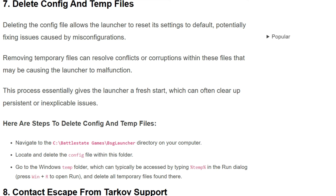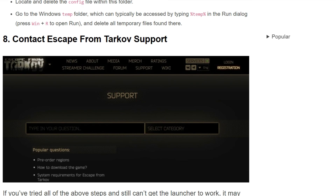Here are the steps to delete configure and temporary files. Navigate to the C drive, Games, BSG launcher directory on your computer. Locate and delete the configure files within this folder. Then go to the Windows temp folder, which can typically be accessed by typing %temp% in the Run dialog. Press Windows plus R to open Run, and delete all temporary files found there.